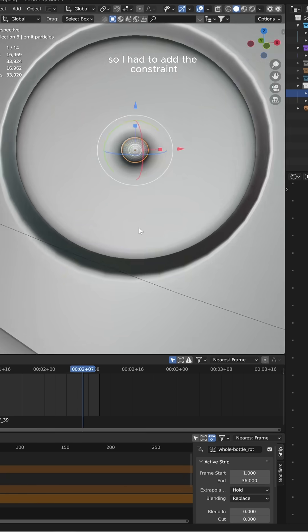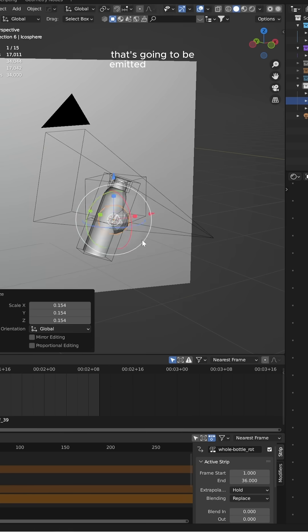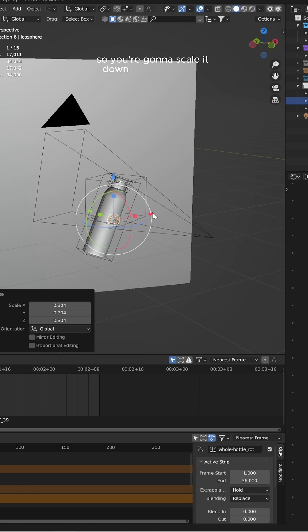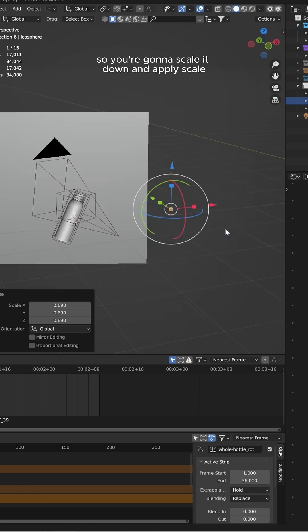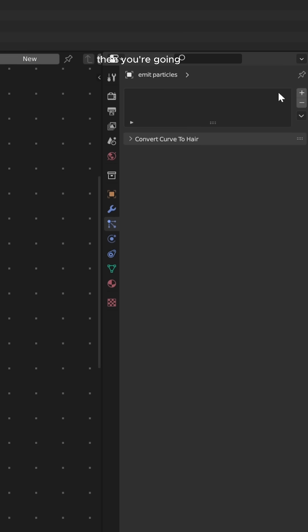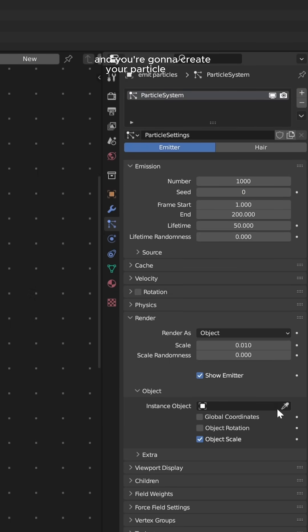Then you're going to add an icosphere. This is going to be the particle that's going to be emitted from your emitter. Scale it down, apply scale, and put it to the side. Then go into the particle edit tab and create your particle system.